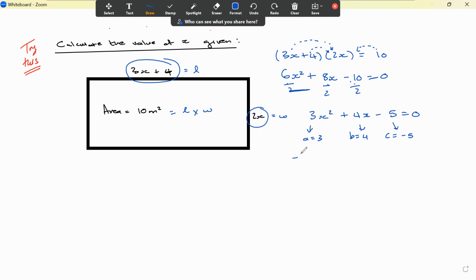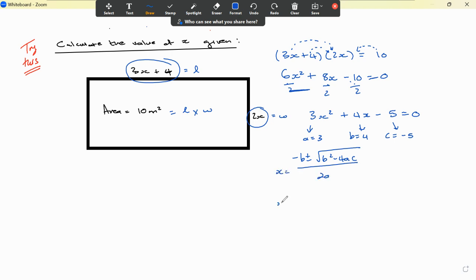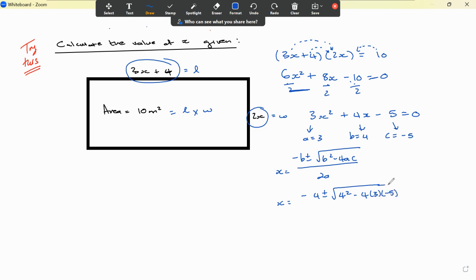Using the quadratic formula: x equals minus b plus or minus the square root of b squared minus 4ac, all divided by 2a. That gives us minus 4 plus or minus the square root of 4 squared minus 4 times 3 times negative 5, all divided by 2 multiplied by 3.